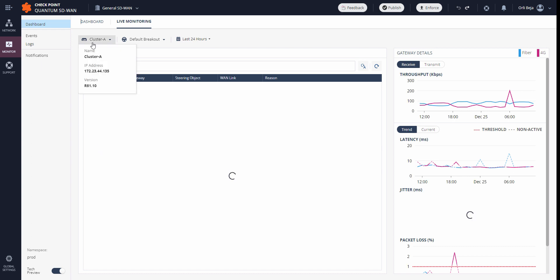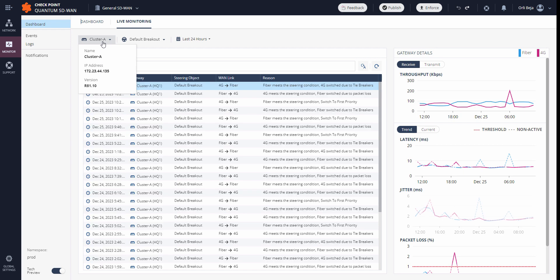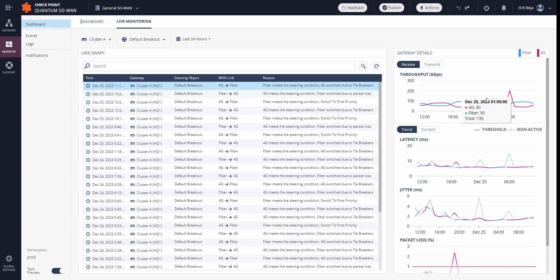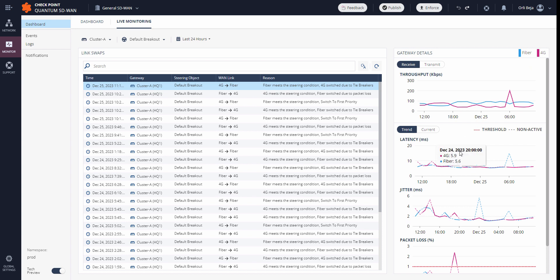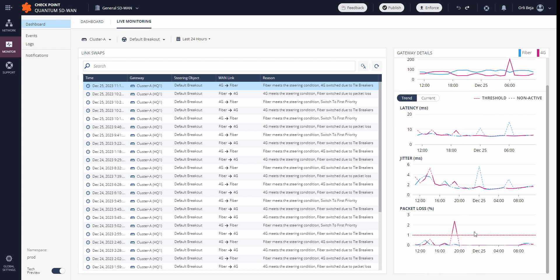As we've selected, cluster A is the gateway for us to see. We'll see different information around it. Here on the right, we'll see our general throughput for each of the ISPs, or WANLICs, based on the colors. Below, we see the latency, the jitter, and the packet loss.